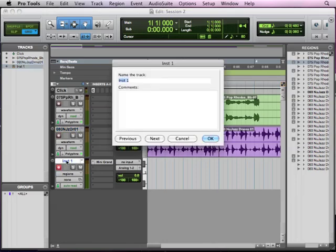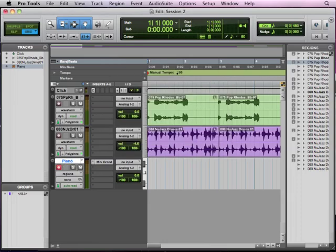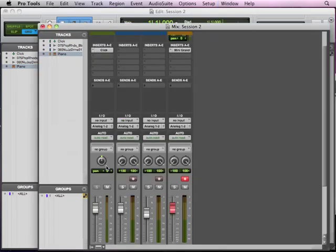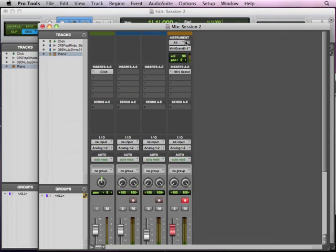So we're going to go ahead and double click on this and call it piano for right now. And we'll take one quick little look about how this is configured on the mix window as well before we record. So if we hit command equals, we'll see there, and there is our mini grand, the inserts there, and above that is an instrument port, the instrument portion of the track.